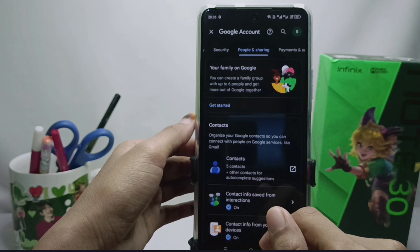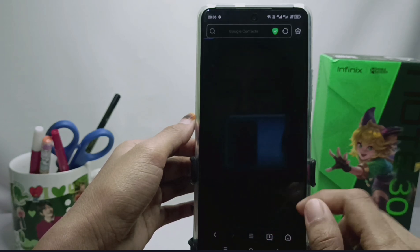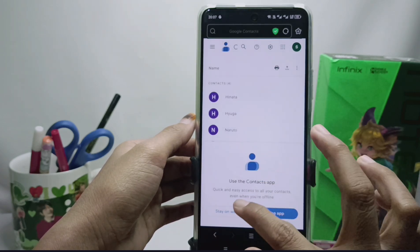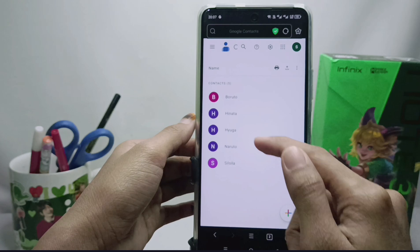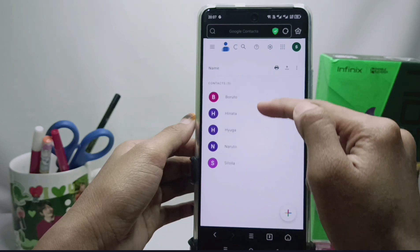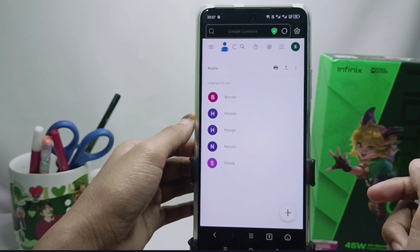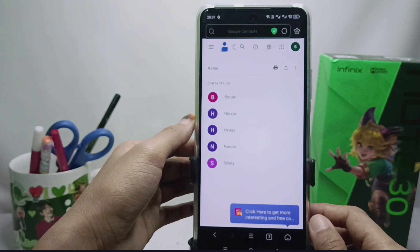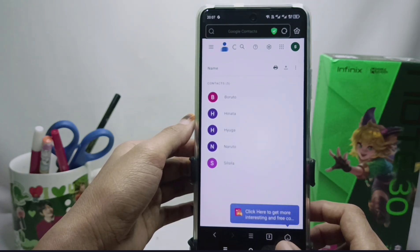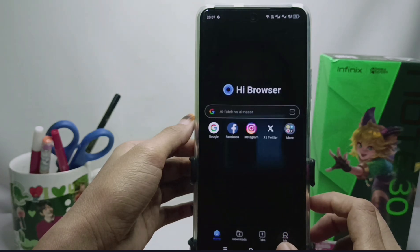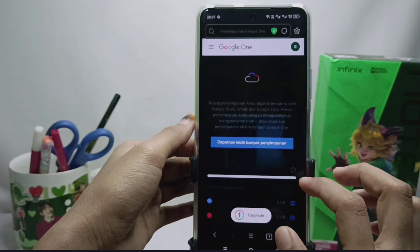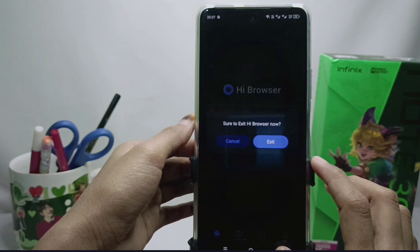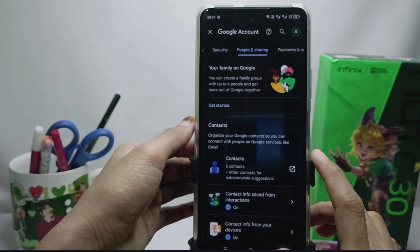After that, the contact information that you backed up to your Google account will appear here. That's the tutorial on how to view contacts stored in a Google account on the Infinix Note 30 NFC device. You can also apply this method on the Infinix Note 30 and Infinix Note 30 Pro devices.